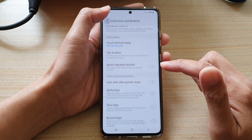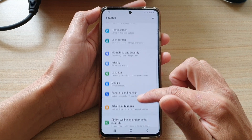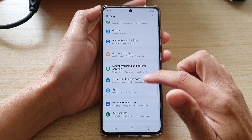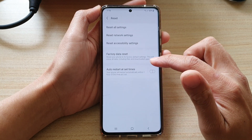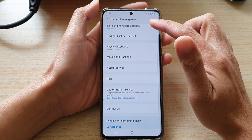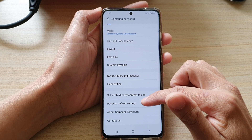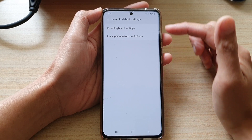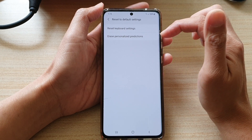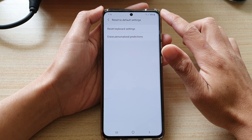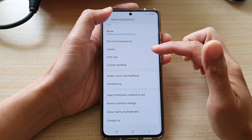Another thing you might want to try is to go into Settings, go down and open up General Management, then go to Samsung Keyboard Settings. Go down and tap on Reset to Default Settings for the keyboard. In here you can try to reset the keyboard settings or erase personalized predictions. Try the other fixes first, and if they don't work, then reset the keyboard settings.